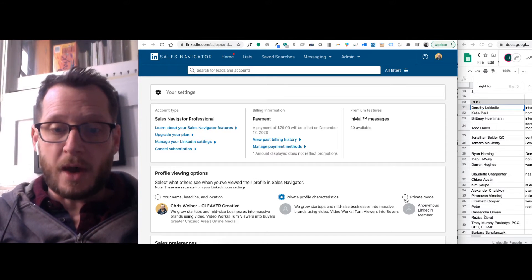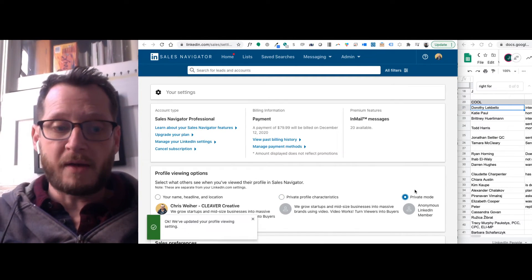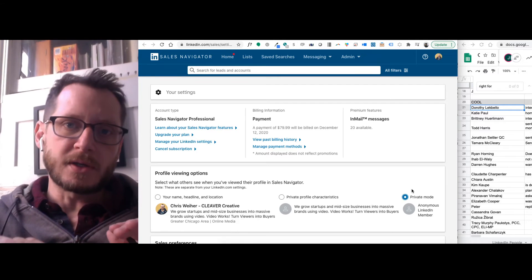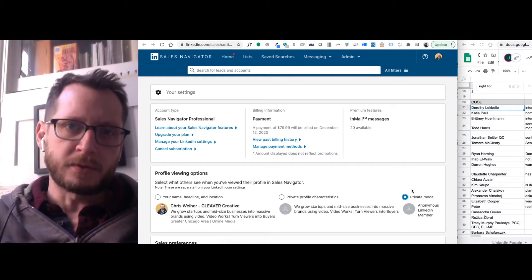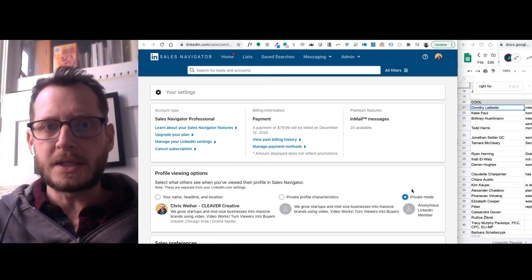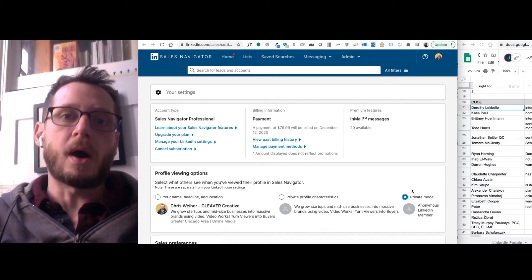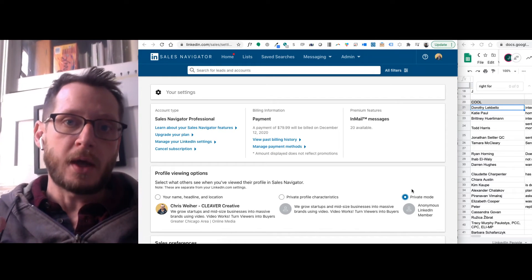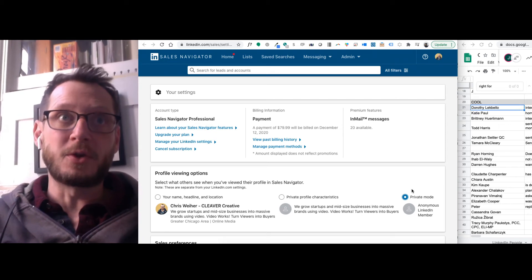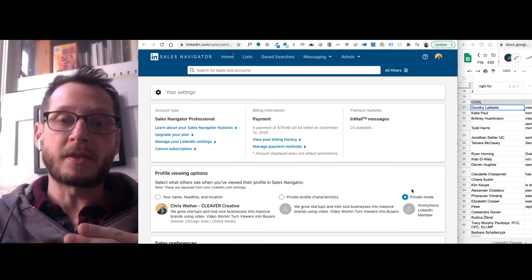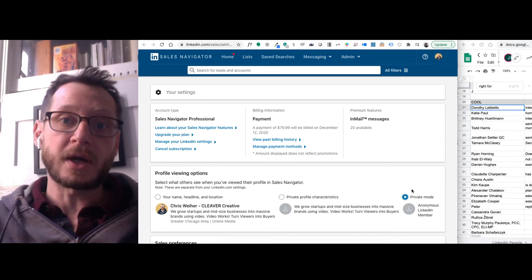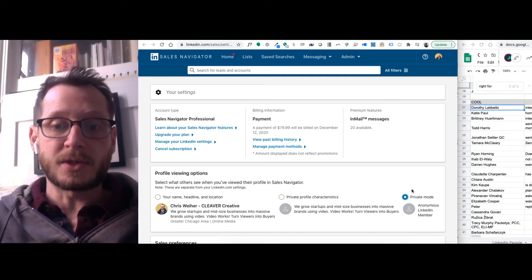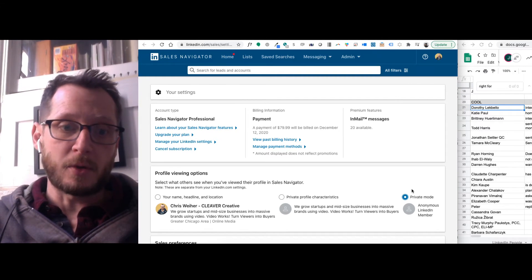So I'm going to go ahead and do private mode for right now, just because you're creating several different touch points when you are interacting with your leads. And you may not want to have them know that you are looking at their profile. You may just want them to see that you're commenting on their content and then messaging them. So I'm going to go ahead and set it to private mode.